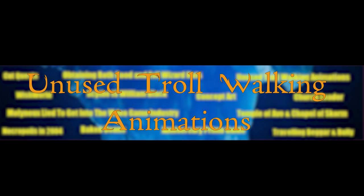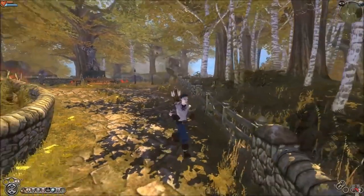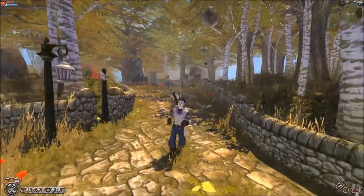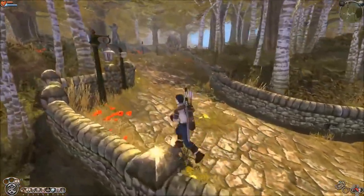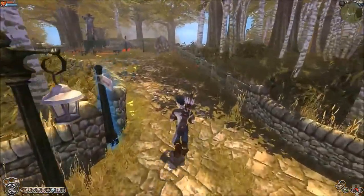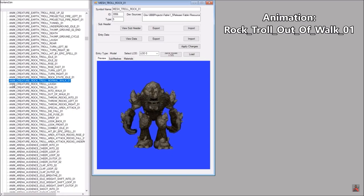Unused Troll Walking Animations. It's pretty weird that trolls in Fable can't walk. If the player runs away from a troll, it will simply fall onto the ground. However, in the game files you can find unused walking animations for them.